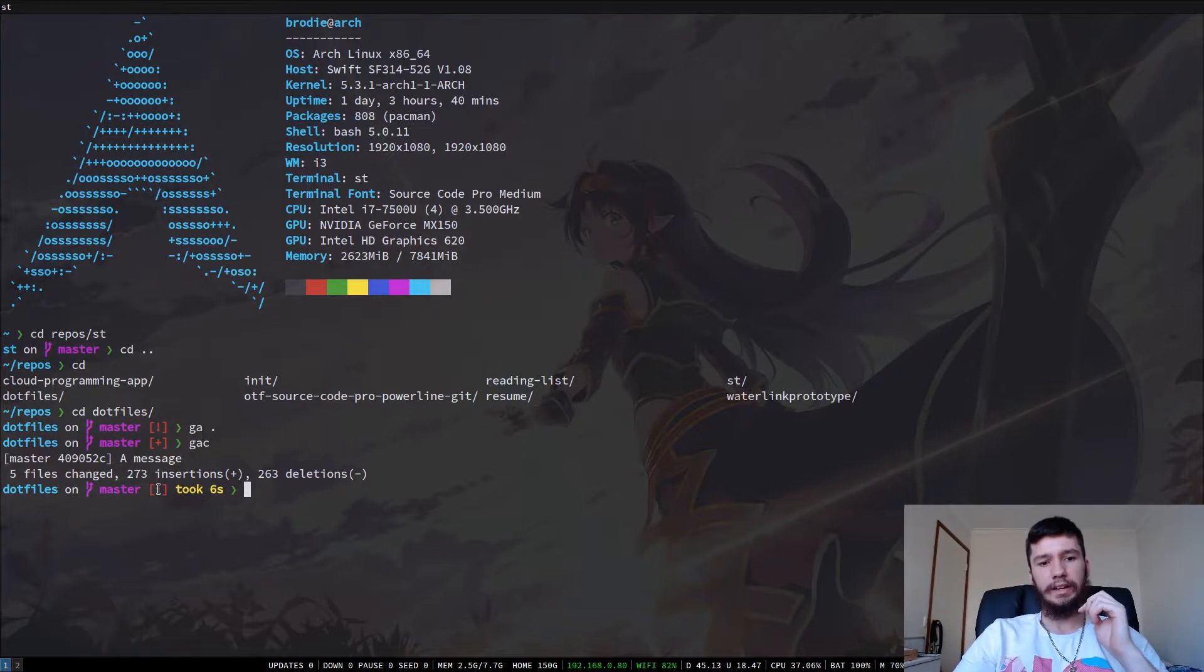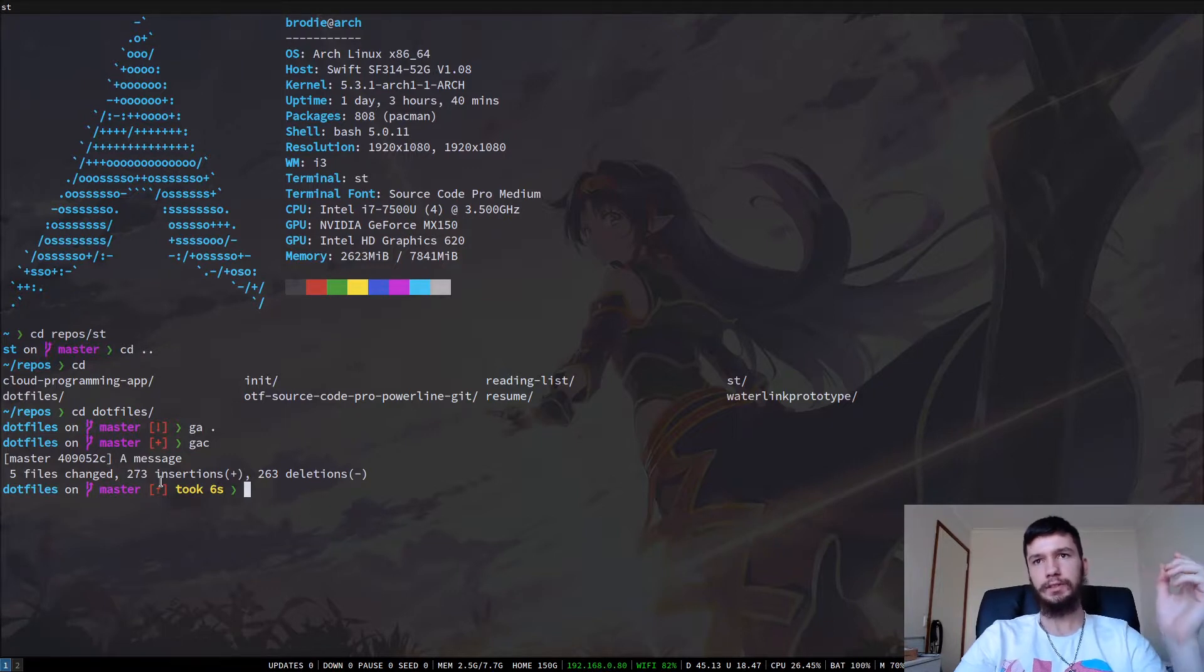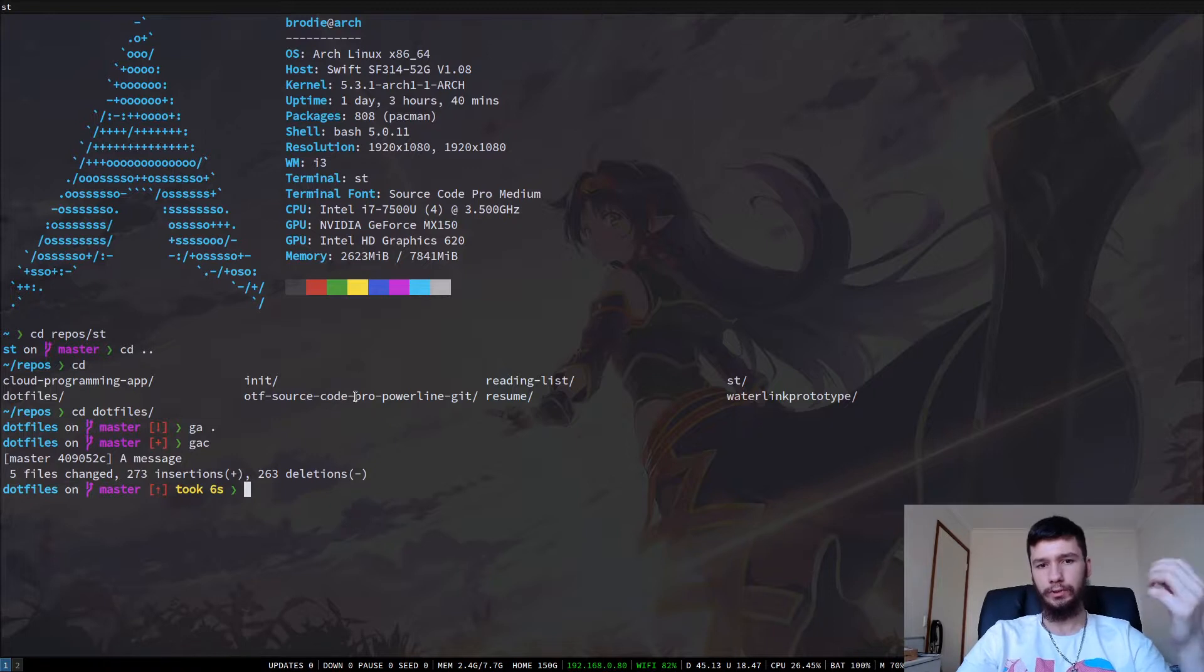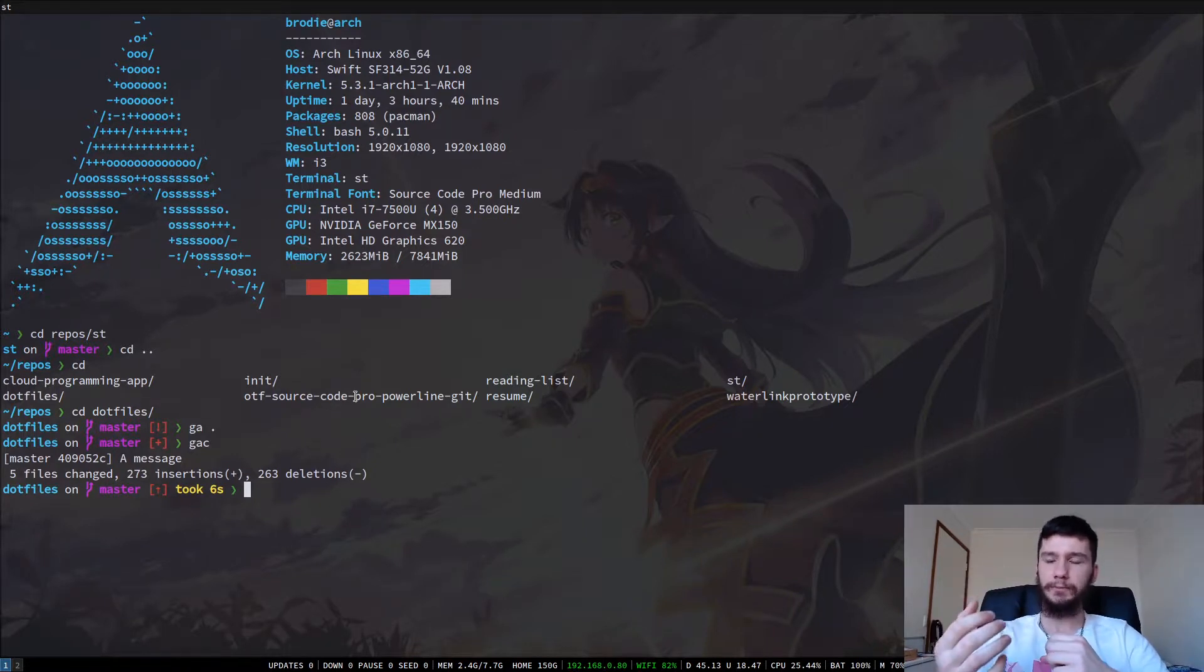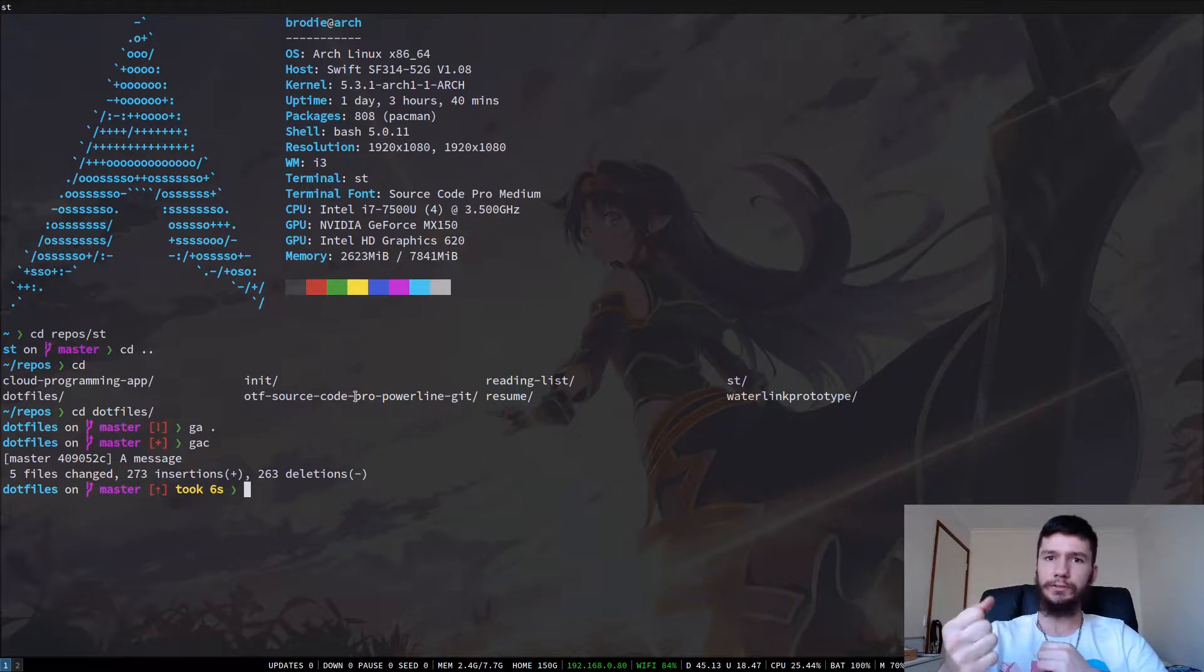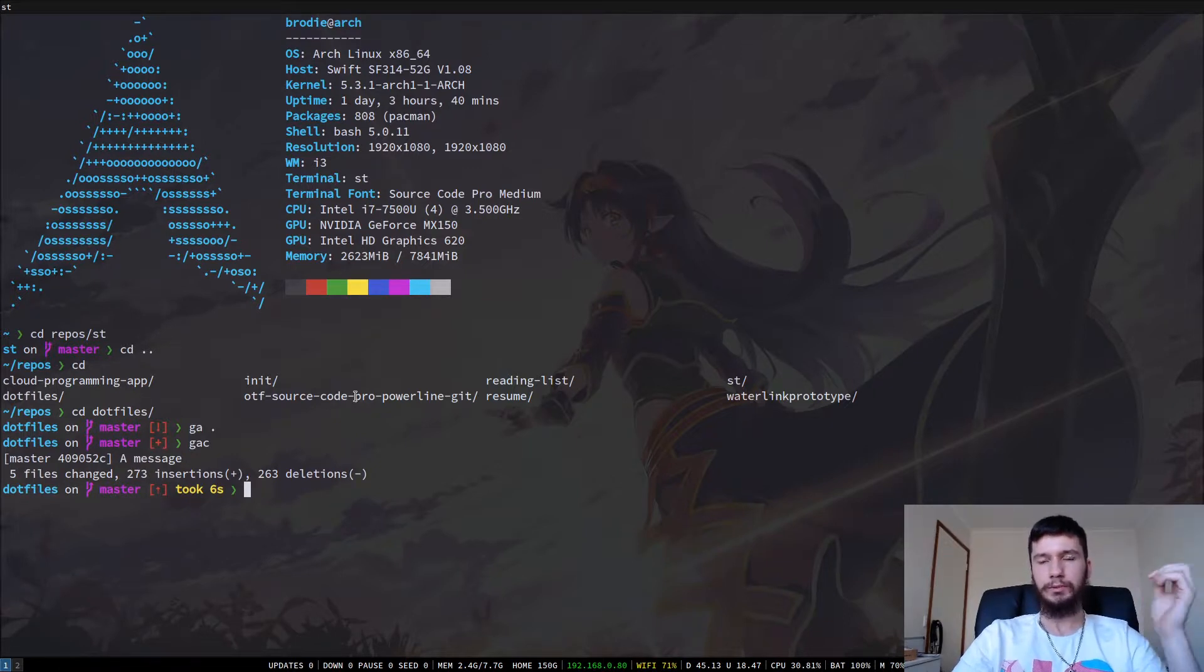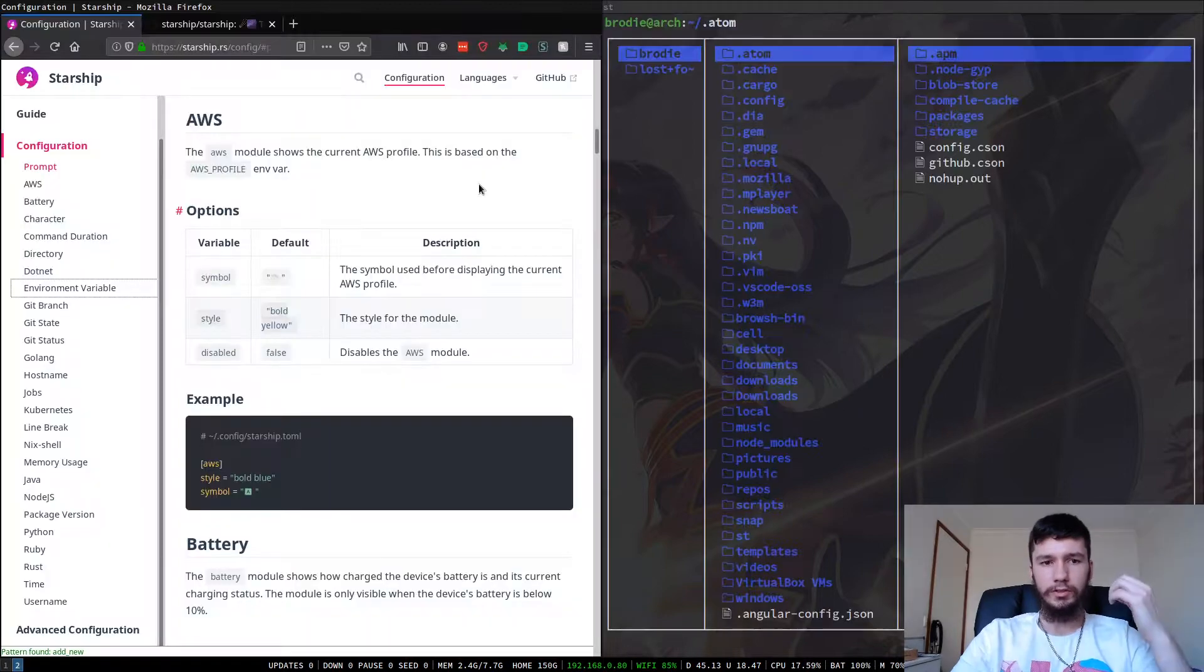So as I said, this is a Powerline style prompt. So you will need a Powerline font. I'm running Source Code Pro as my main font. And because I'm using ST, I've got a backup font that has Powerline glyphs in it. I think my backup font right now is Hacknerd font or something like that. And basically any Powerline font will work. You'll just need something to handle those glyphs.